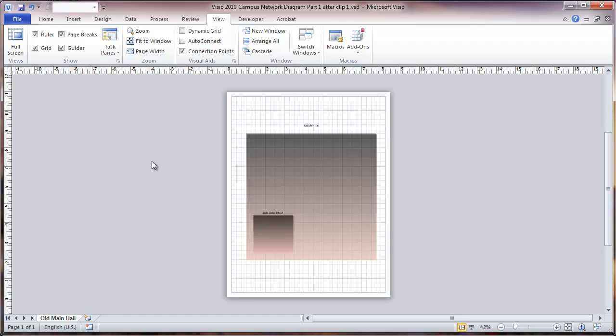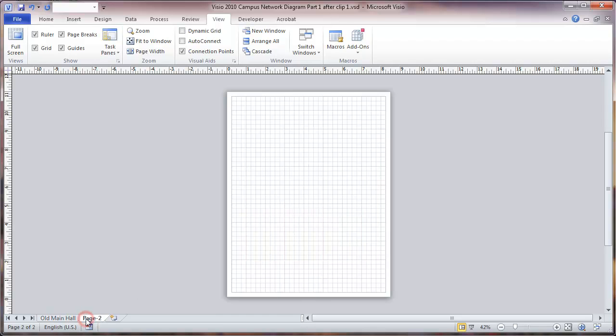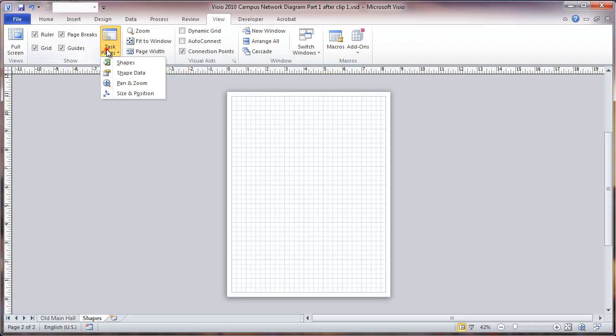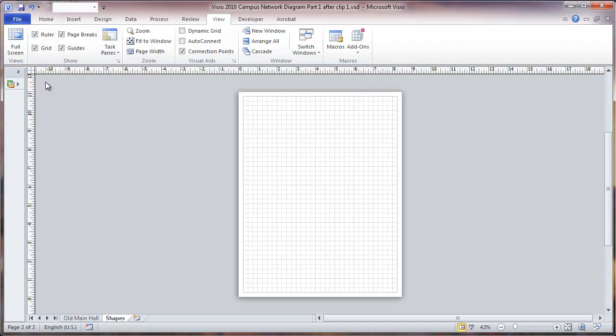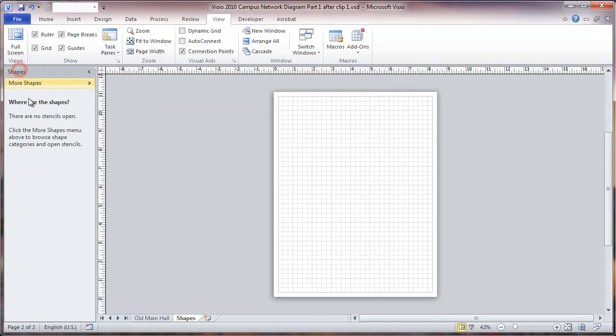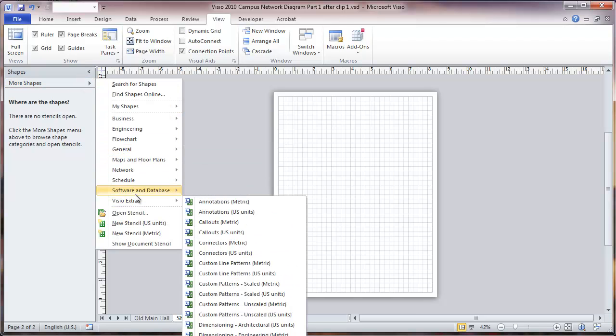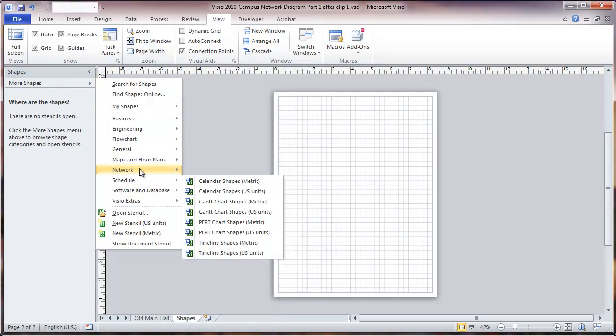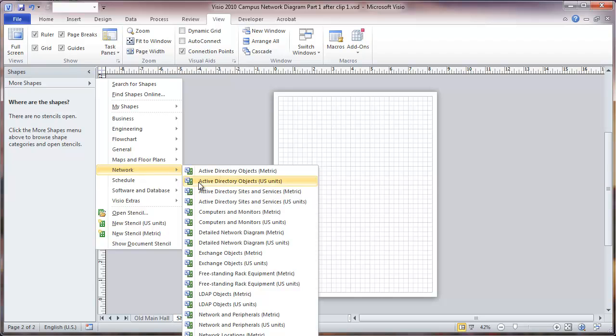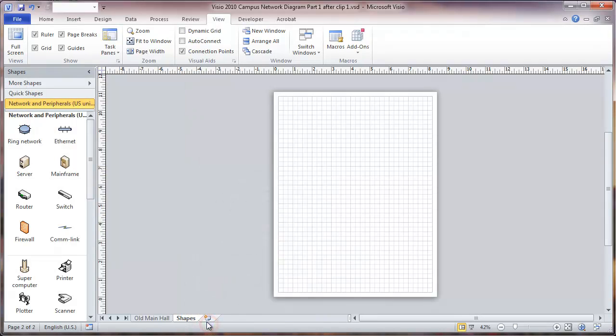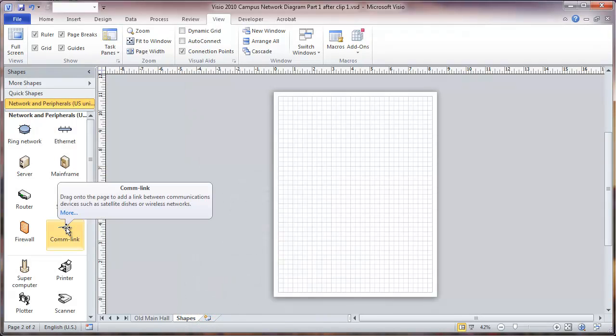First thing we're going to do is select some shapes. I'm going to insert another page here, rename this 'shapes', and we're going to go to the view menu, task pane, look at shapes. I'm going to expand this. We're going to choose from network shapes and we'll be looking at network and peripherals US units.